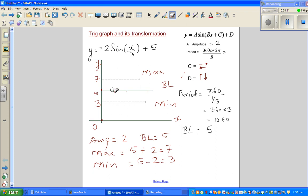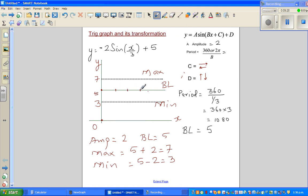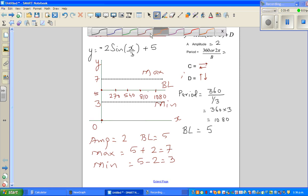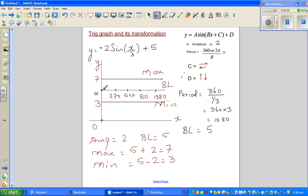Now, because of the negative sign, instead of going up from the baseline like a positive sine graph, it will go down first. So starting at the baseline (y = 5), it goes down to the minimum, back to baseline, up to the maximum, and returns to baseline. That's the graph of y = -2 sin(x/3) + 5.